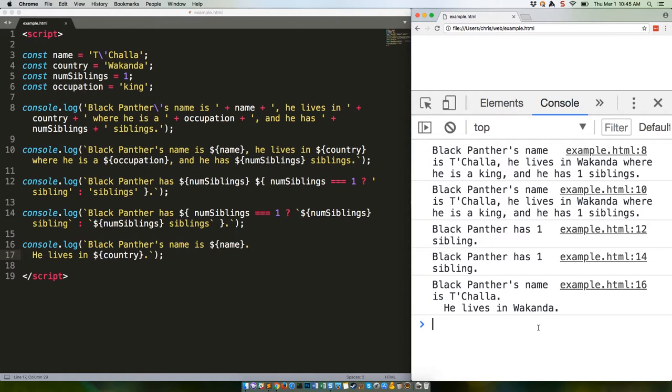That can be good or bad, depending on what you're trying to do. Personally, I don't find multi-line template literals to be super useful, but I'm sure there are situations where it makes sense.